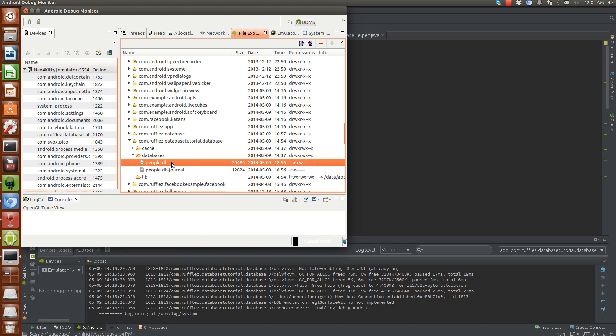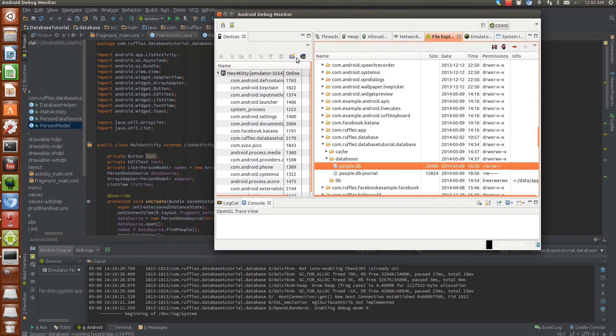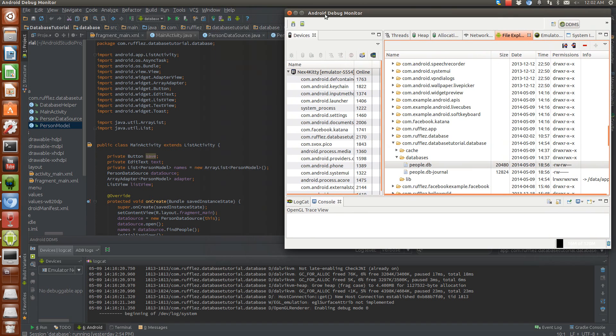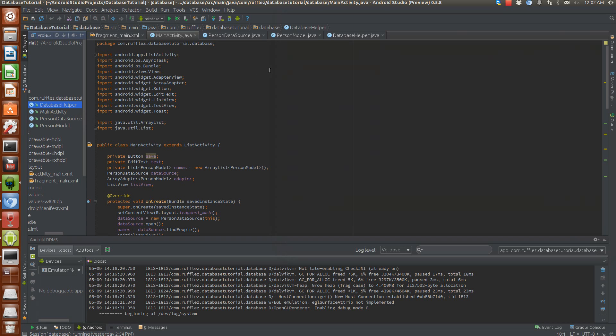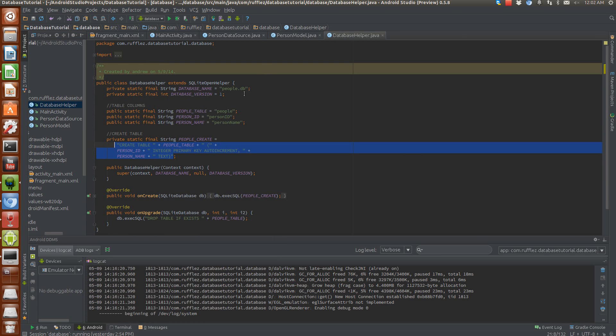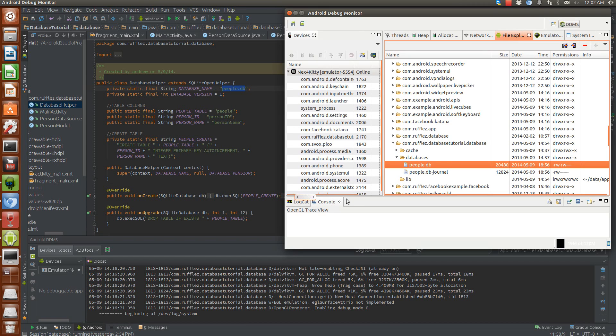This is the database that we named it. So if you remember, if you watched the previous video, in our database helper, we named our database people.db. So that is right here, people.db.